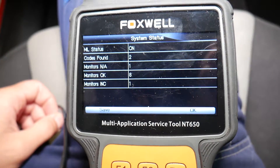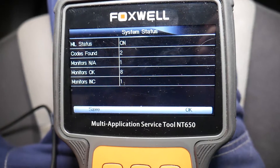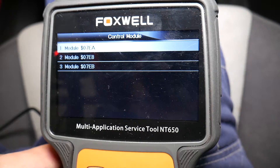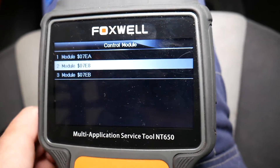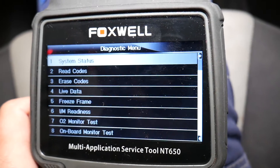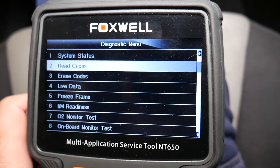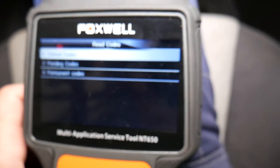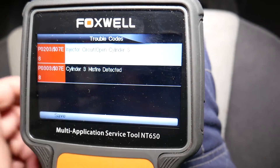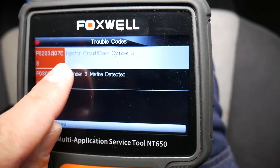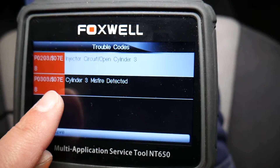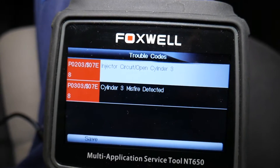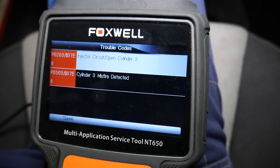It found two codes. Click OK. You have three different modules you can connect to — check all of them because you may have codes under different ones. I'll check the middle one, which usually gives us the codes. I'll click Read Codes, and it gives me stored codes: P0203 — injector circuit open, cylinder number 3 — and P0303 — misfire.